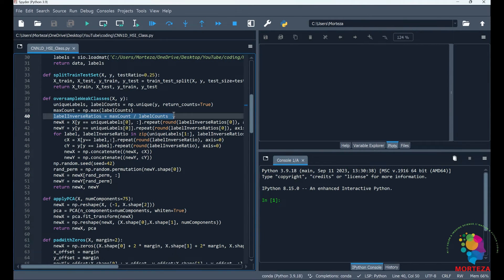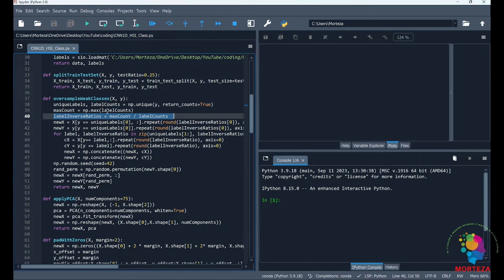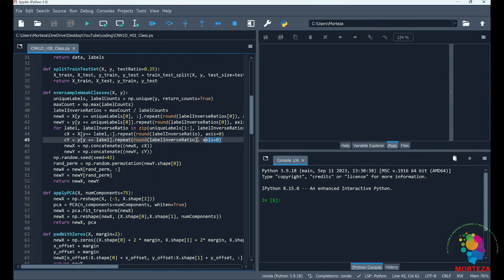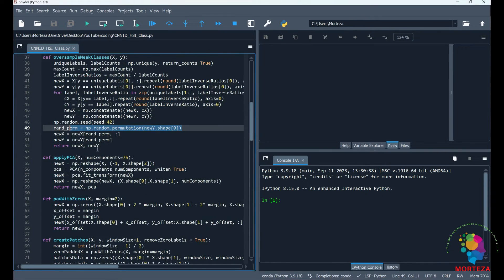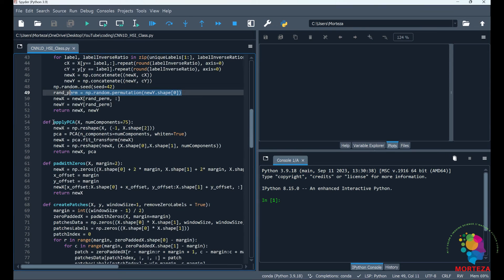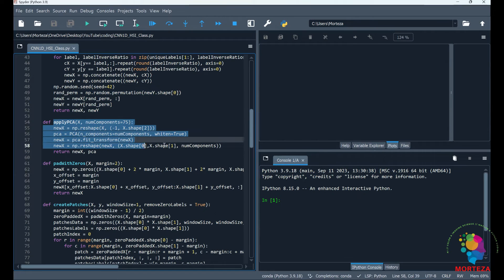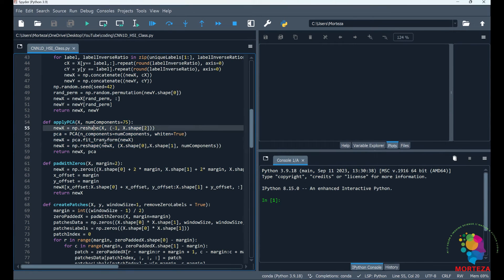And then we specify the number of times the weak classes should be repeated so that all the classes would have the same number of labels. After repeating the weak classes, we randomly spread them in our dataset.